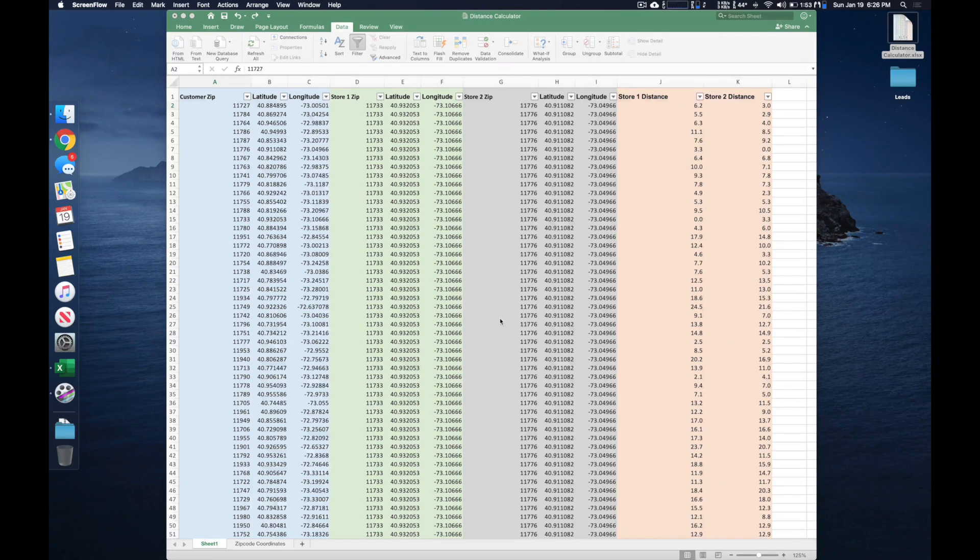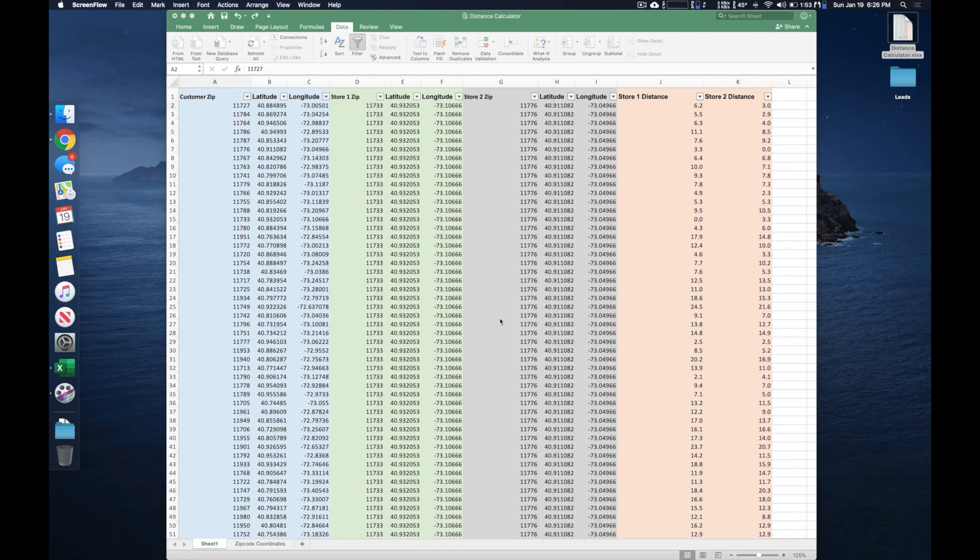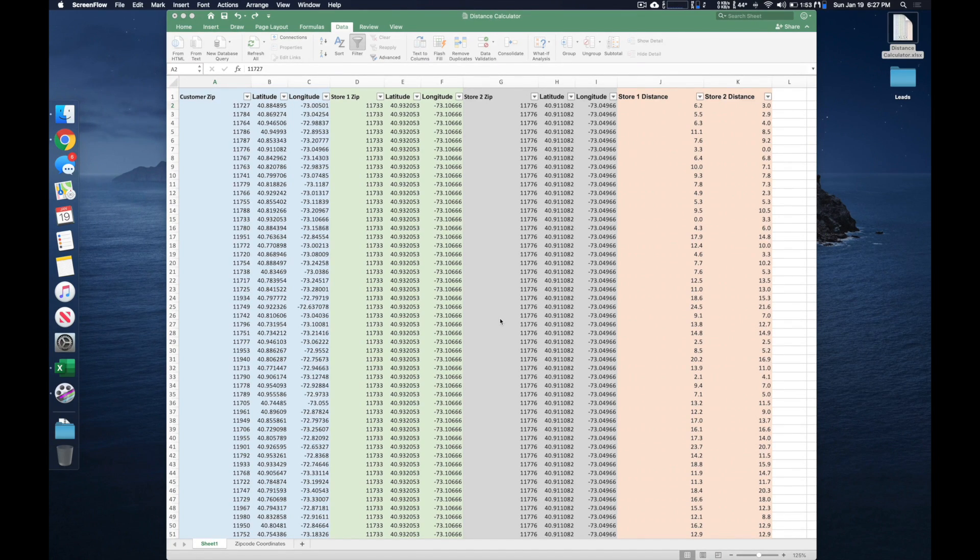Hi folks. So this is a quick tutorial on how to calculate distances between locations in Excel.